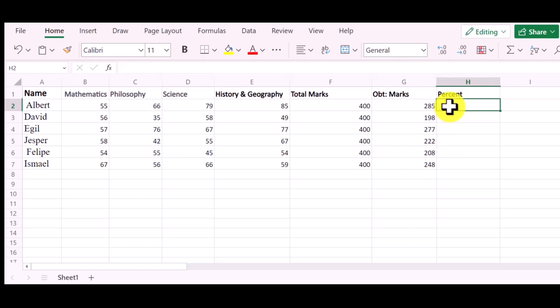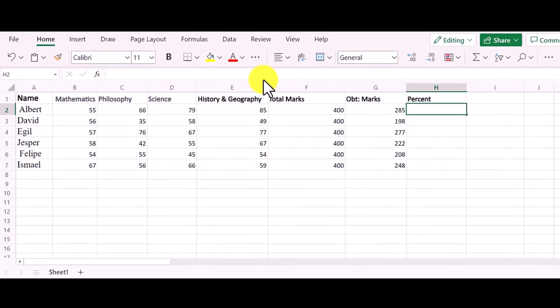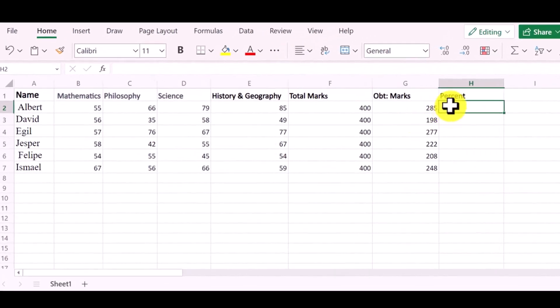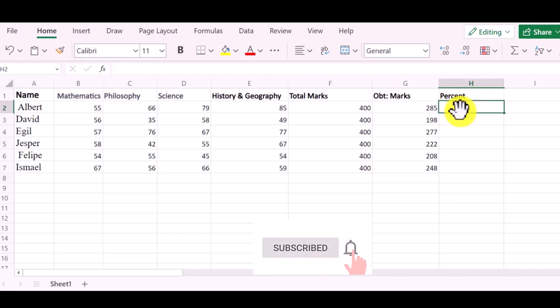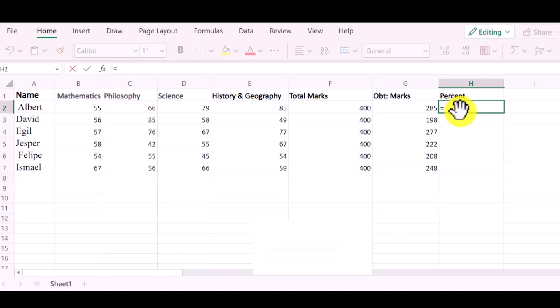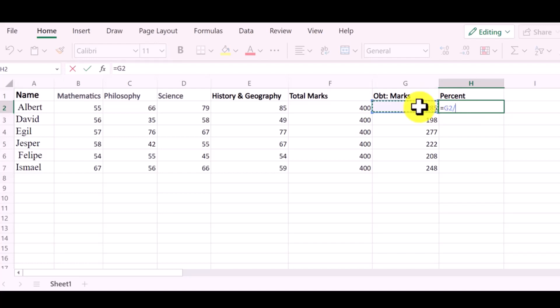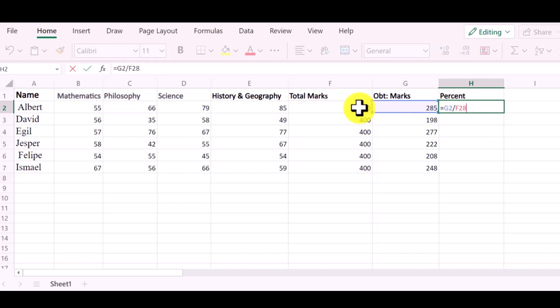Now I want to find the percentage. I will apply the percentage formula, which is equal, Obtain Marks divided by total marks multiply by 100. With the sign of multiply, I will put the star, and then 100.